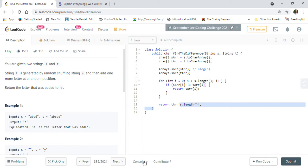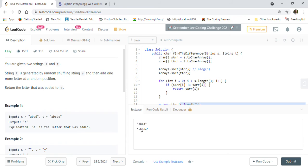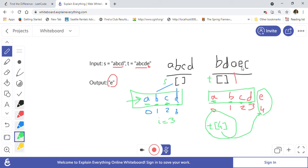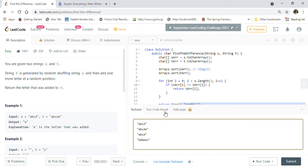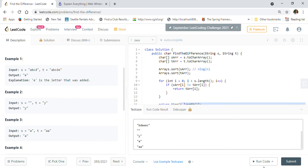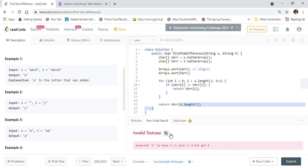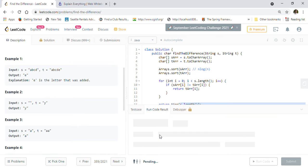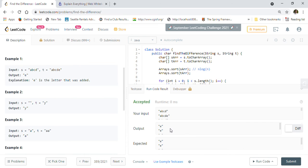Let's run a couple of examples to make sure it's working. We test 'abcd' and 'bdaec', then an empty string with 'y', and the example where both strings are 'a'. There was one extra character added by mistake in one test, but after fixing that, we are getting the correct results.